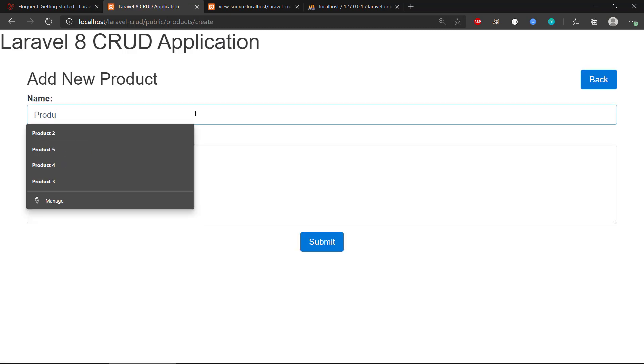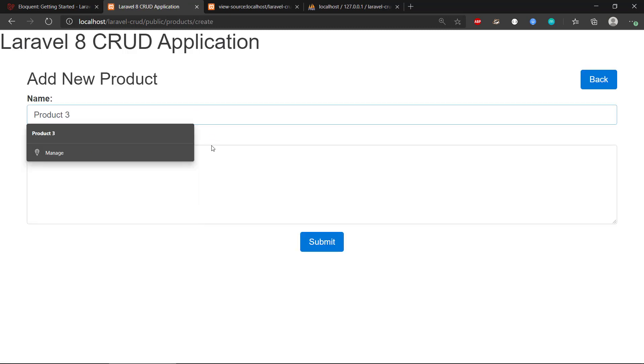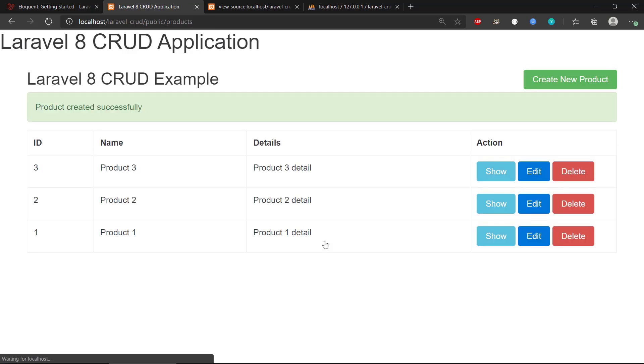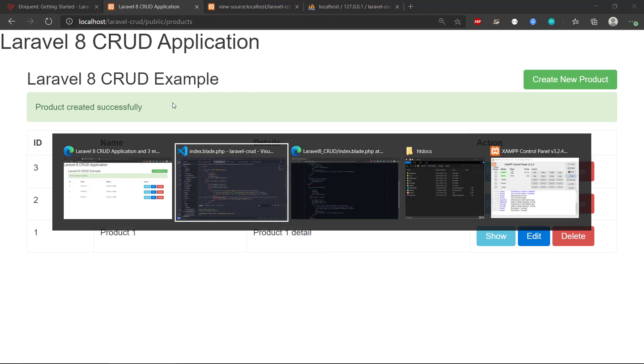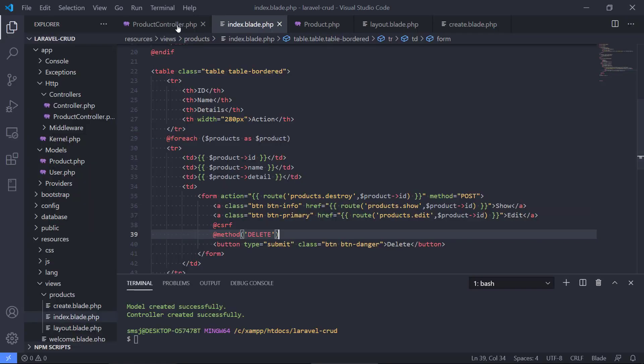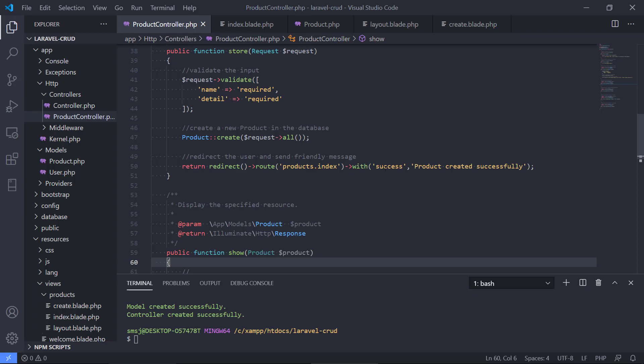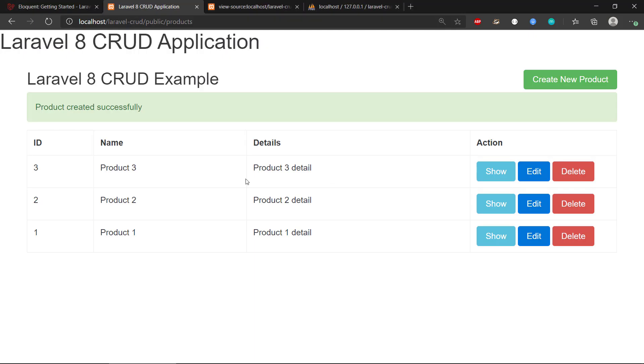I'm just going to copy this stuff there. So we submit that one there. Now we have three. And we can see we also have this message there, product created successfully, that we send along with the success here. So that is what's going on here, that we can display friendly error messages or friendly messages to the user about what happened.